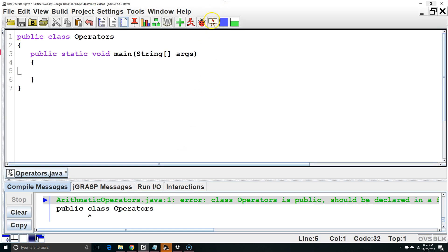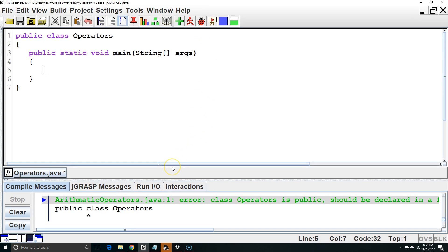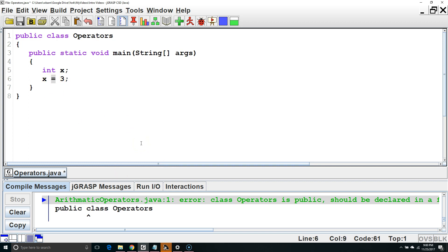So first, let's review the simple assignment operator. We could use it in an example. We have int x, we declared x, we want to set x equal to 3, so we would do that. The simple assignment operator, which uses a single equal sign, can be thought of as a left-pointing arrow. Whatever is on the right side of the expression is calculated and put into the variable on the left side of the expression.